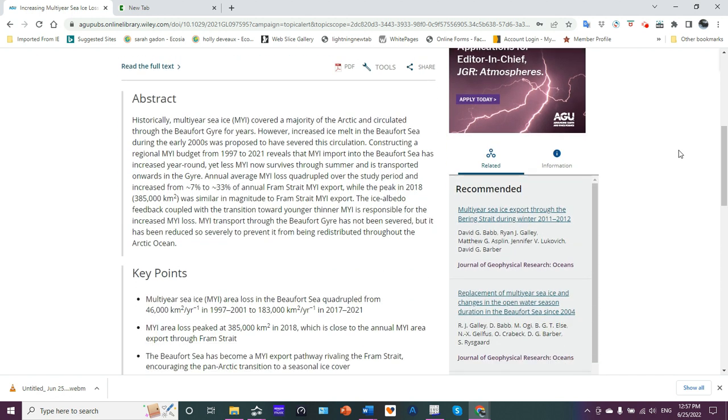Historically, multi-year sea ice covered a majority of the Arctic and circulated through the Beaufort Gyre for years. However, increased ice melt in the Beaufort Sea during the early 2000s was proposed to have severed this circulation. Constructing a regional multi-year ice budget from 1997 to 2021 reveals that multi-year ice import from the Beaufort Sea has increased year-round. Yet less multi-year ice now survives through summer and is transported onwards in the Gyre.